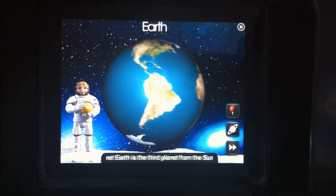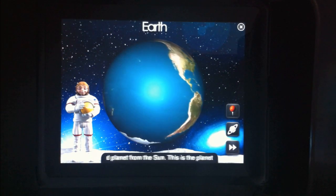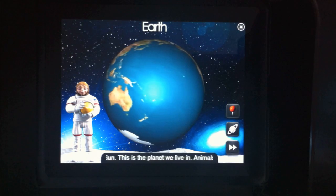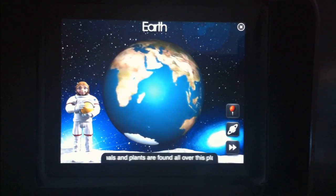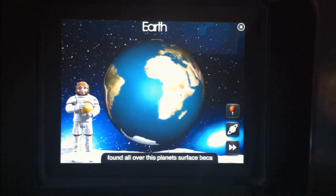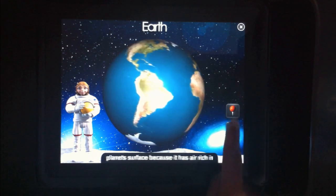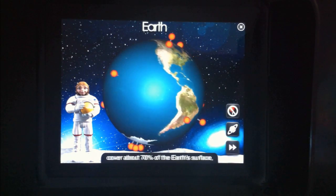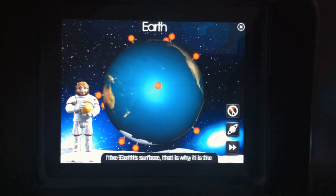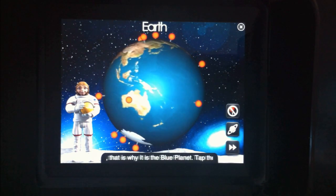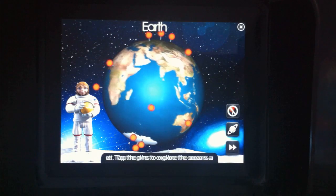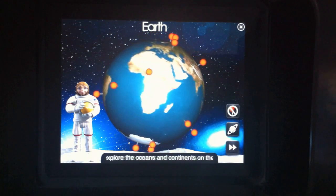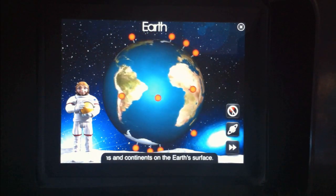Planet Earth is the third planet from the sun. This is the planet we live on. Animals and plants are found all over this planet's surface. Oceans cover about 70% of the Earth's surface. That is why it is the blue planet. Tap the pins to explore the oceans and continents on the Earth's surface.